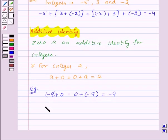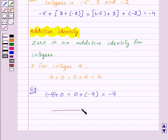Thus, in this session, we have learnt the properties of addition and subtraction of integers. And with this, we have finished this session. Hope you must have understood all the properties. Goodbye, take care and have a nice day.